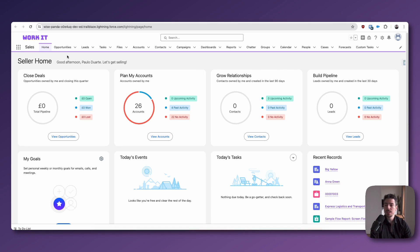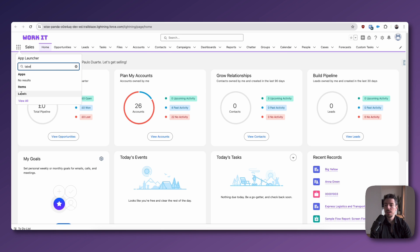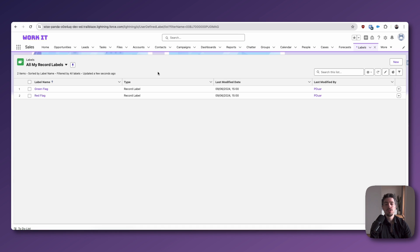Okay, so here we are in Salesforce. And to access labels, you want to go to your app launcher and search for labels. Now, once you do this, you're going to get to this object here.